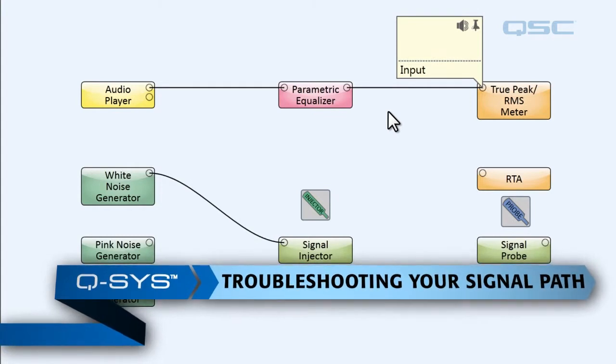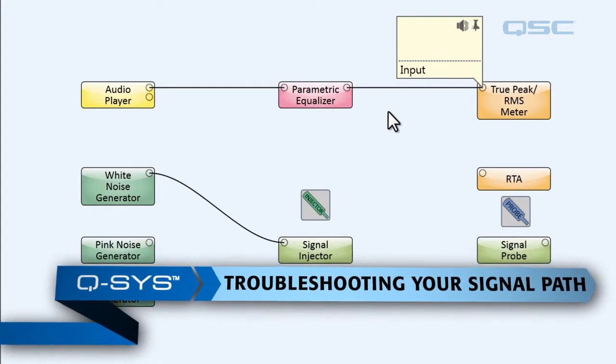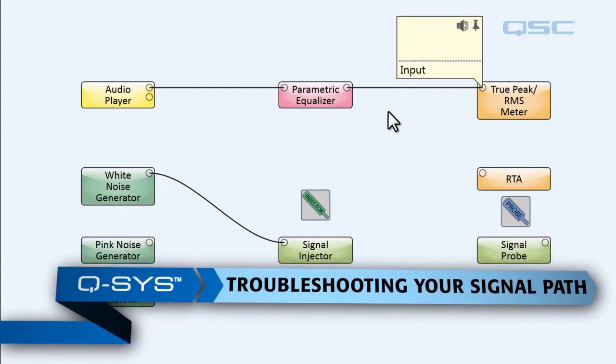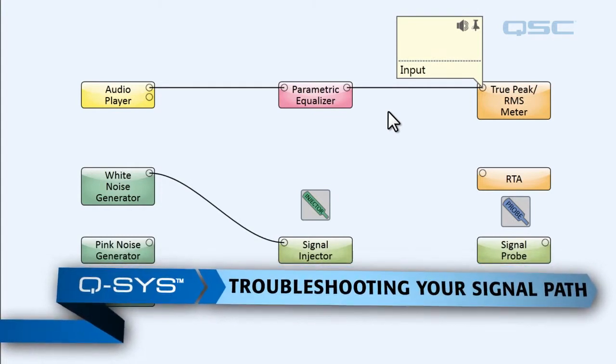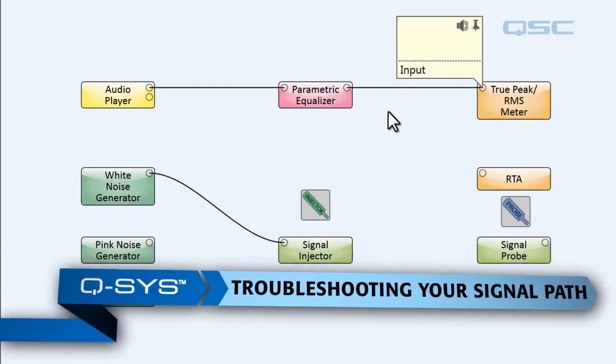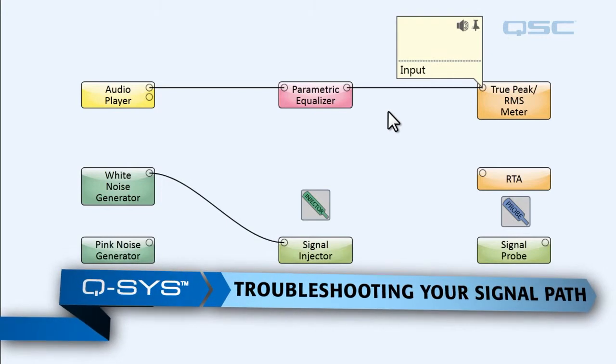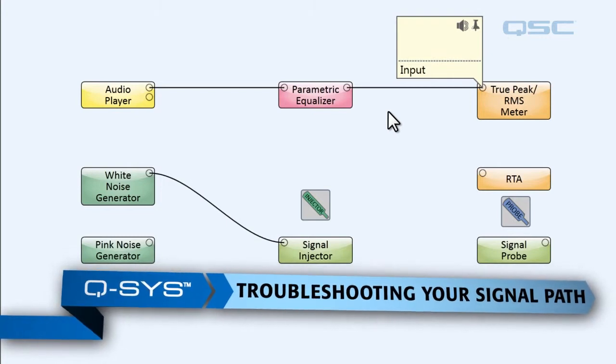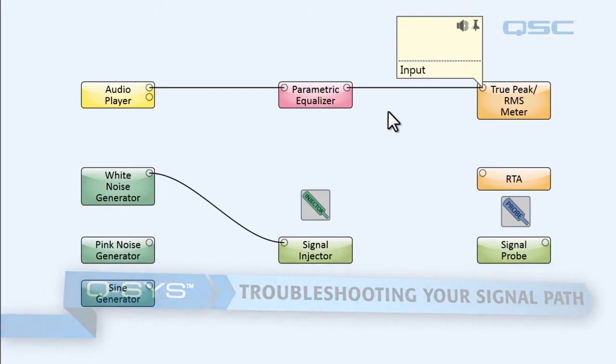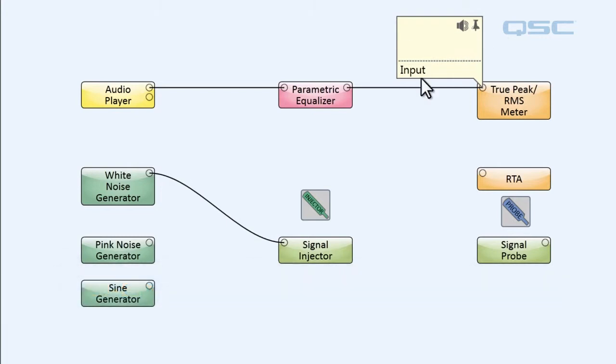So now we're sitting here looking at our design and we don't know if the signal path is broken, if the amplifiers failed, or if there is an error in the audio player. It really could be anything. All we know is that it's not playing any music.